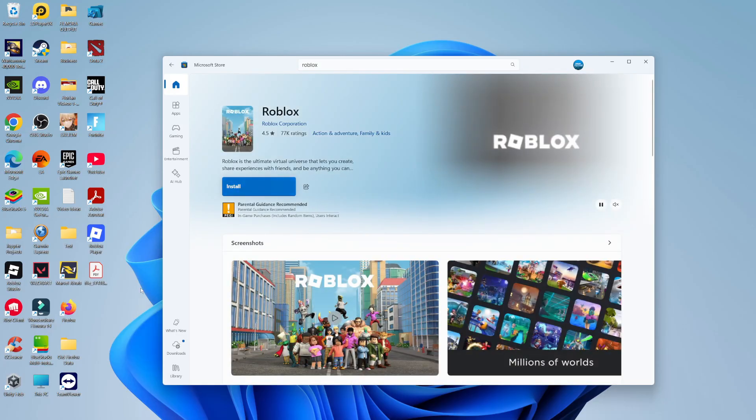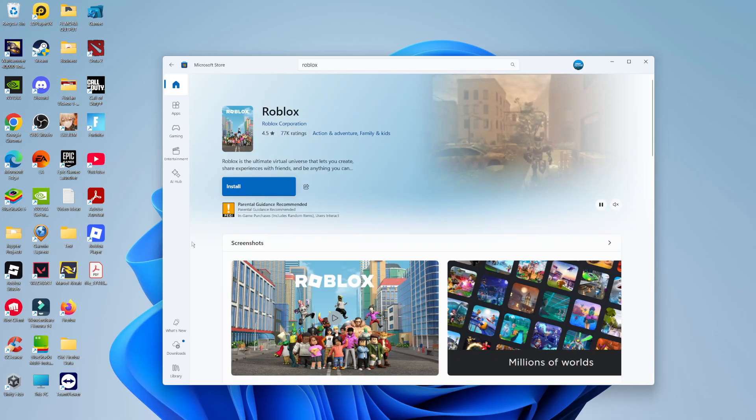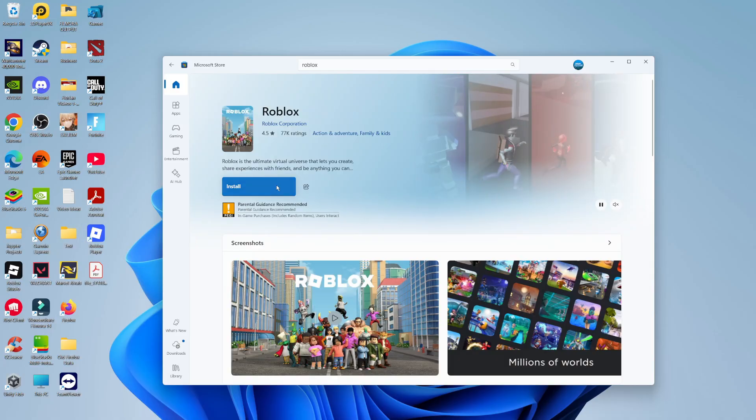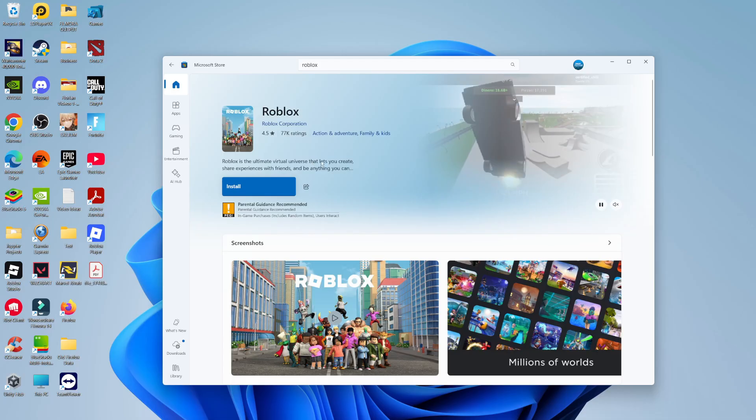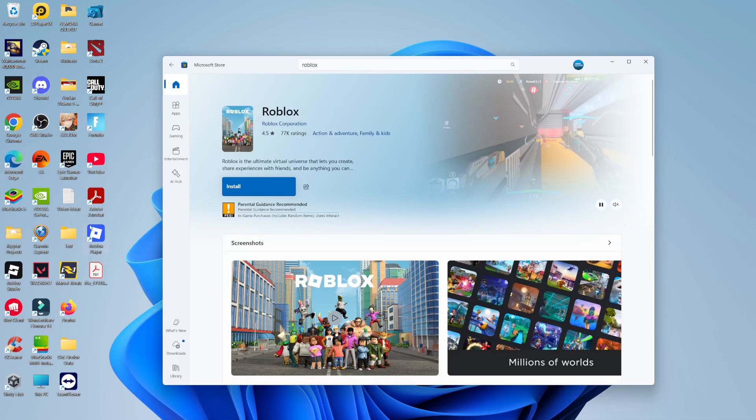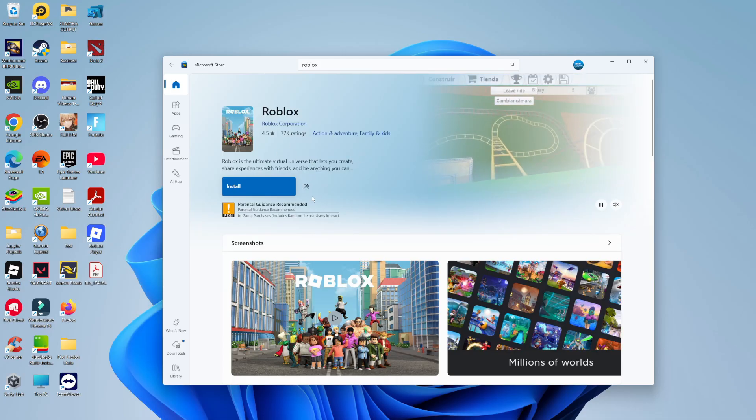Now the Microsoft Store version of Roblox does work differently to the Roblox player that you've downloaded from the website. So if you actually install the Microsoft Store version of Roblox, you should now be able to still play Roblox successfully if you're still having problems with the Roblox player.